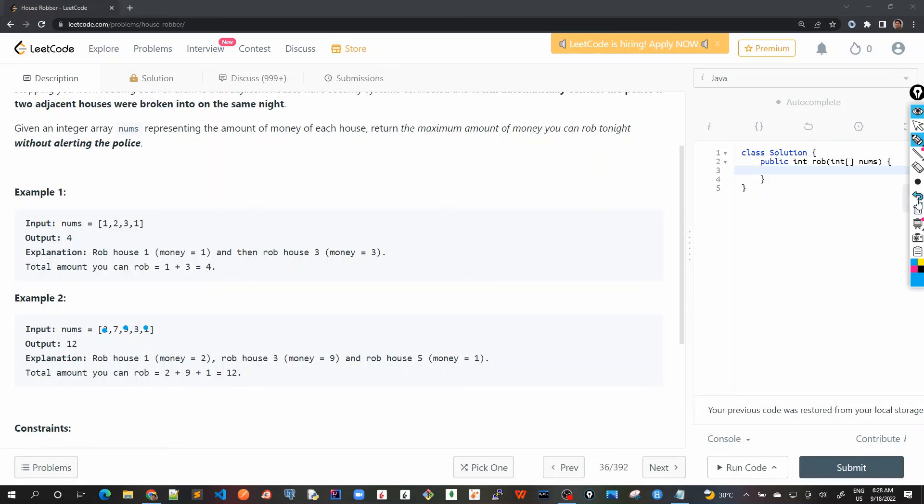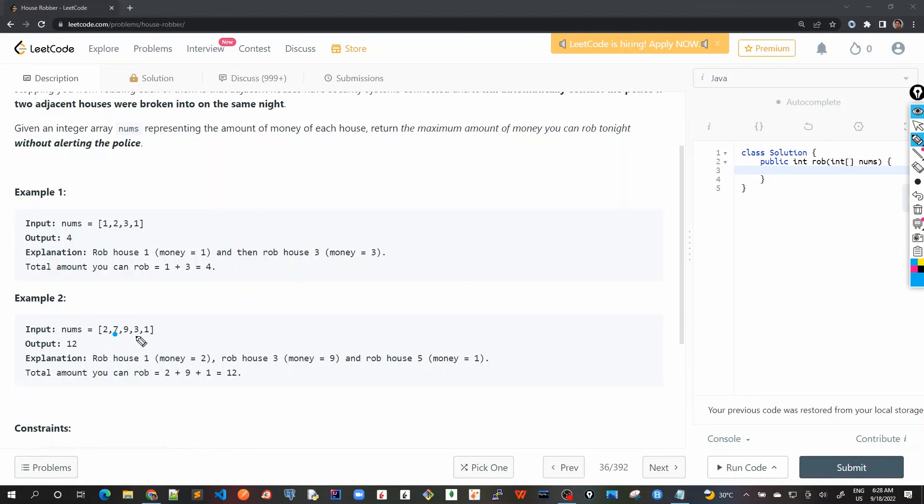There are other combinations possible, which will be, for example, if I choose say seven, then I cannot rob two and nine, and I can only rob three or one. So out of three and one, I will choose three, but seven plus three would be 10. 10 is less than 12.